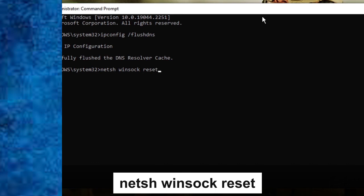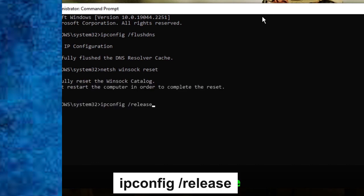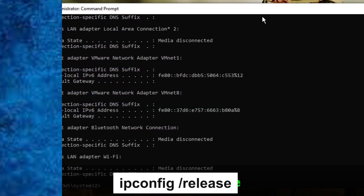And netsh winsock reset. So again click on Enter. And now the third command is ipconfig /release. So once you do this, again click on Enter.